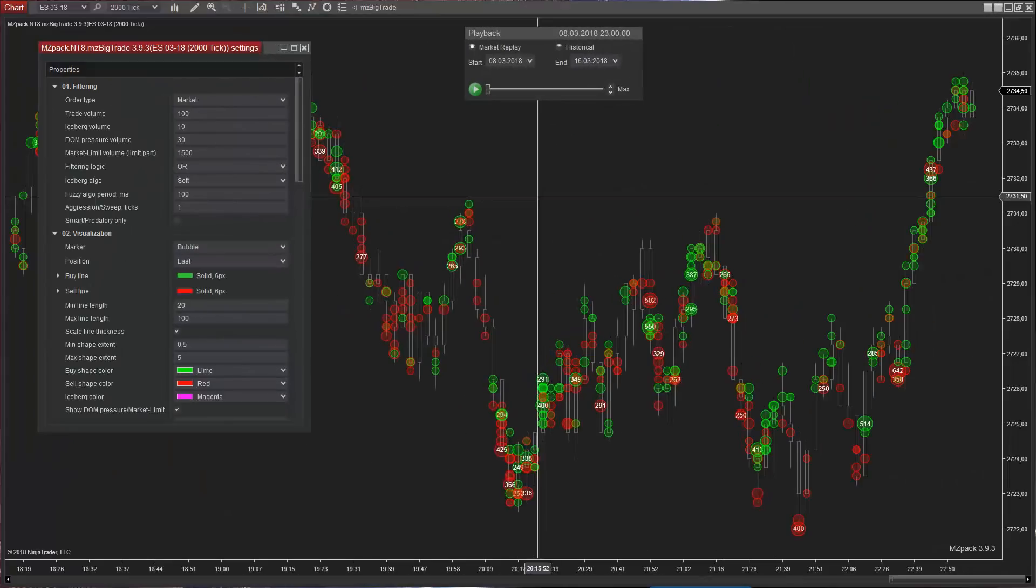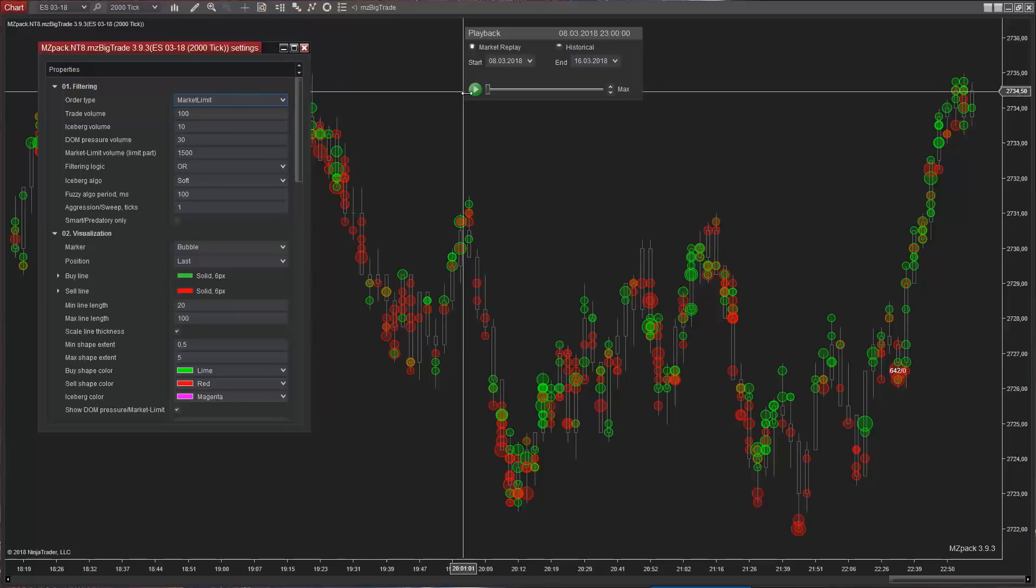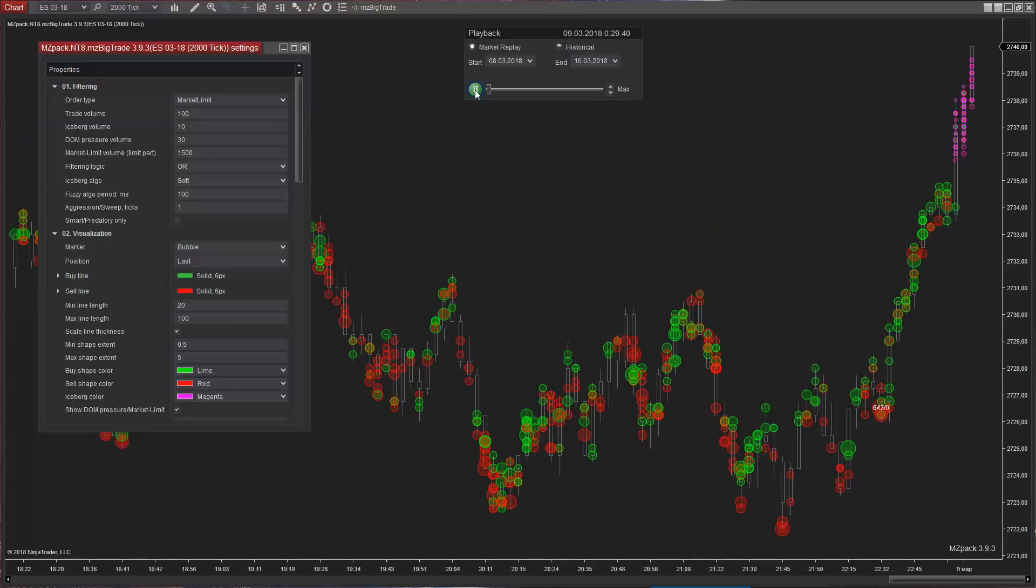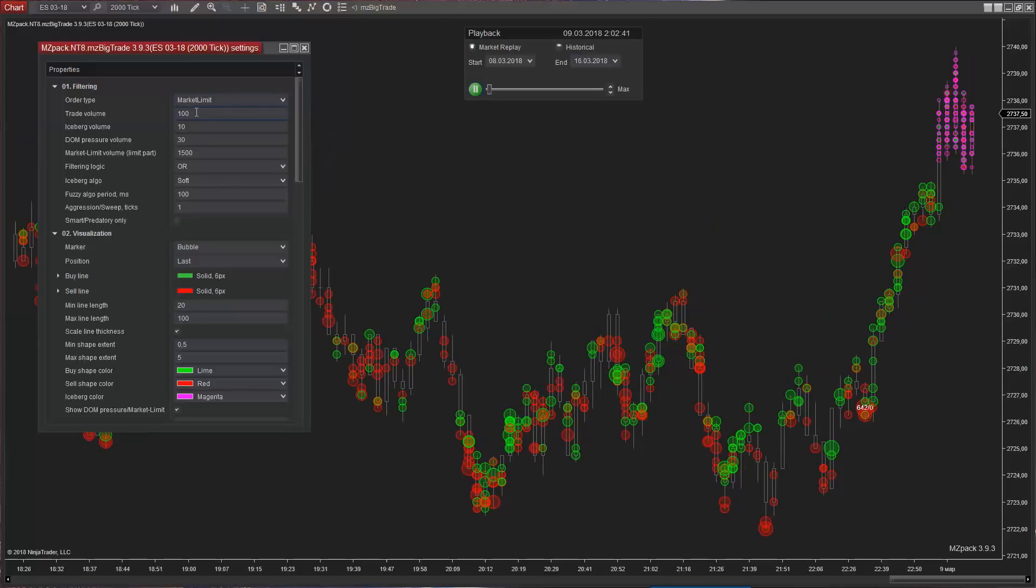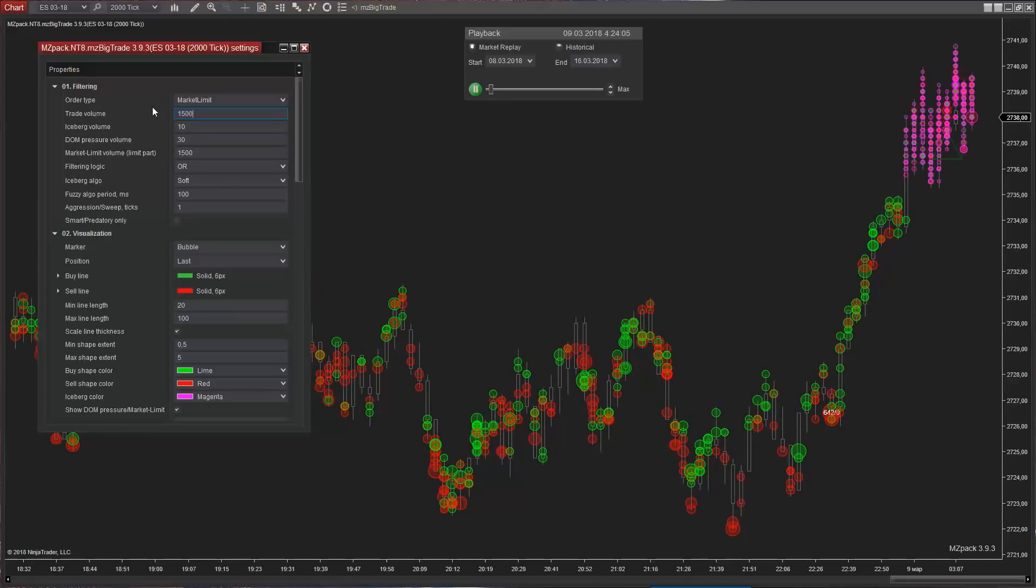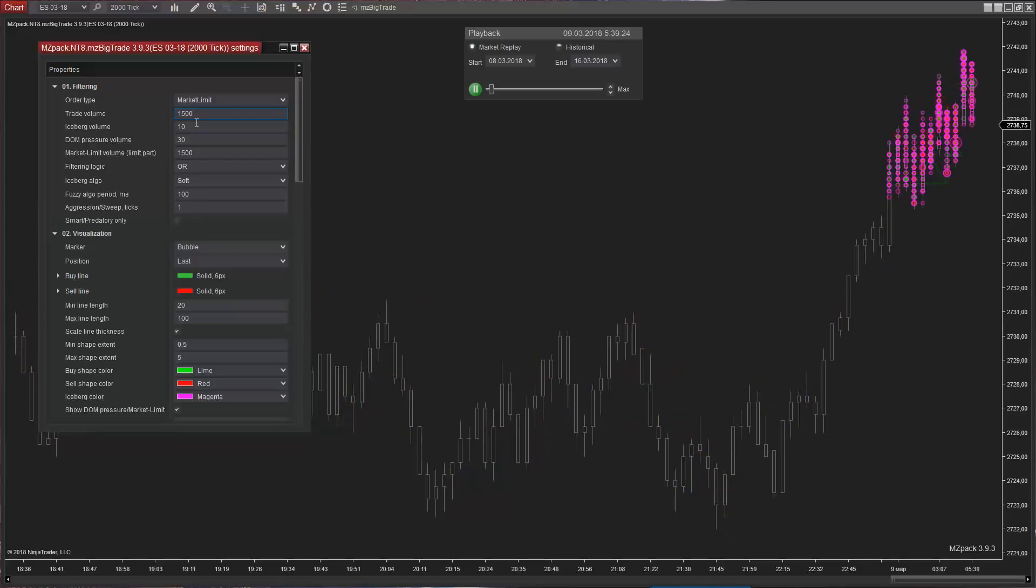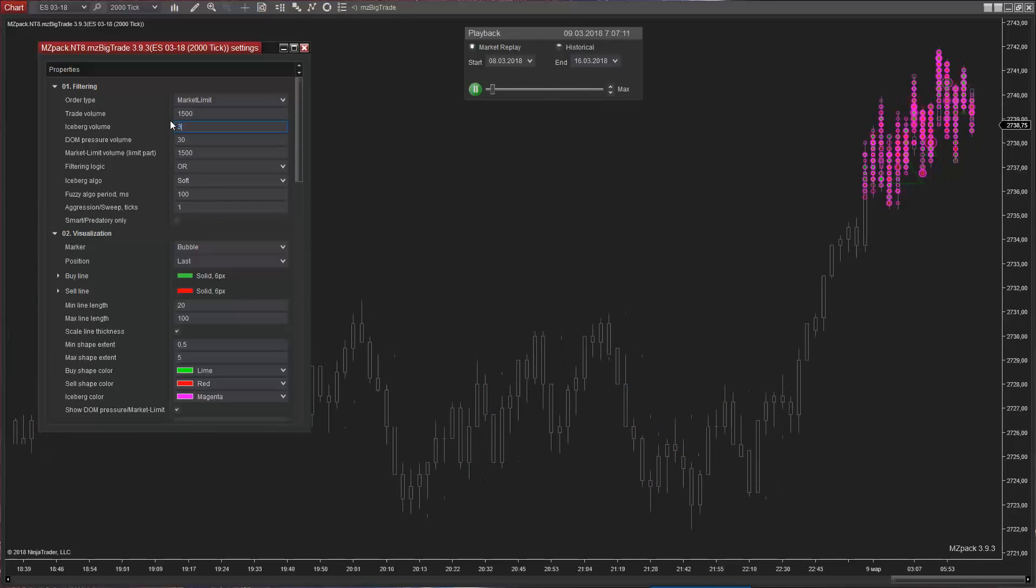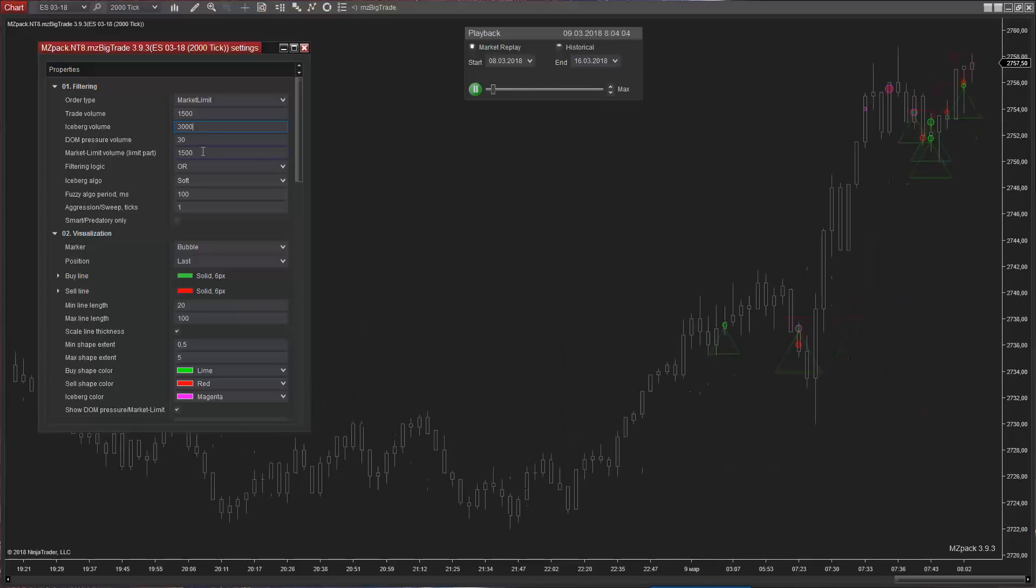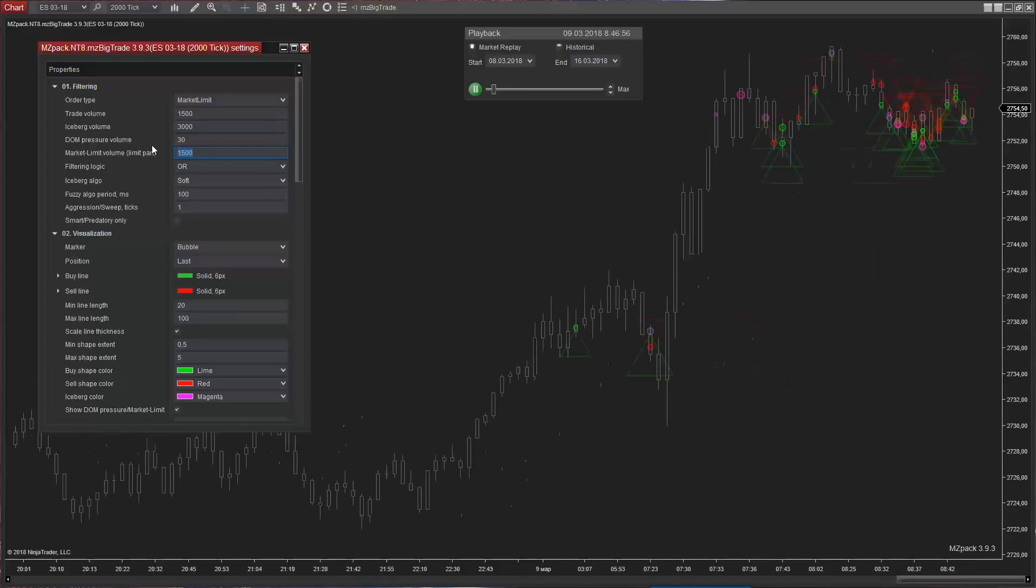To see market limit orders, choose market limit for order type parameter. Smart money and institutional traders often act by market limit and stop limit orders. Market limit orders are executed at the best price available on the market. If the market limit order can only be partially filled, the order becomes a limit order and the remaining quantity remains on the order book at the specified limit price.